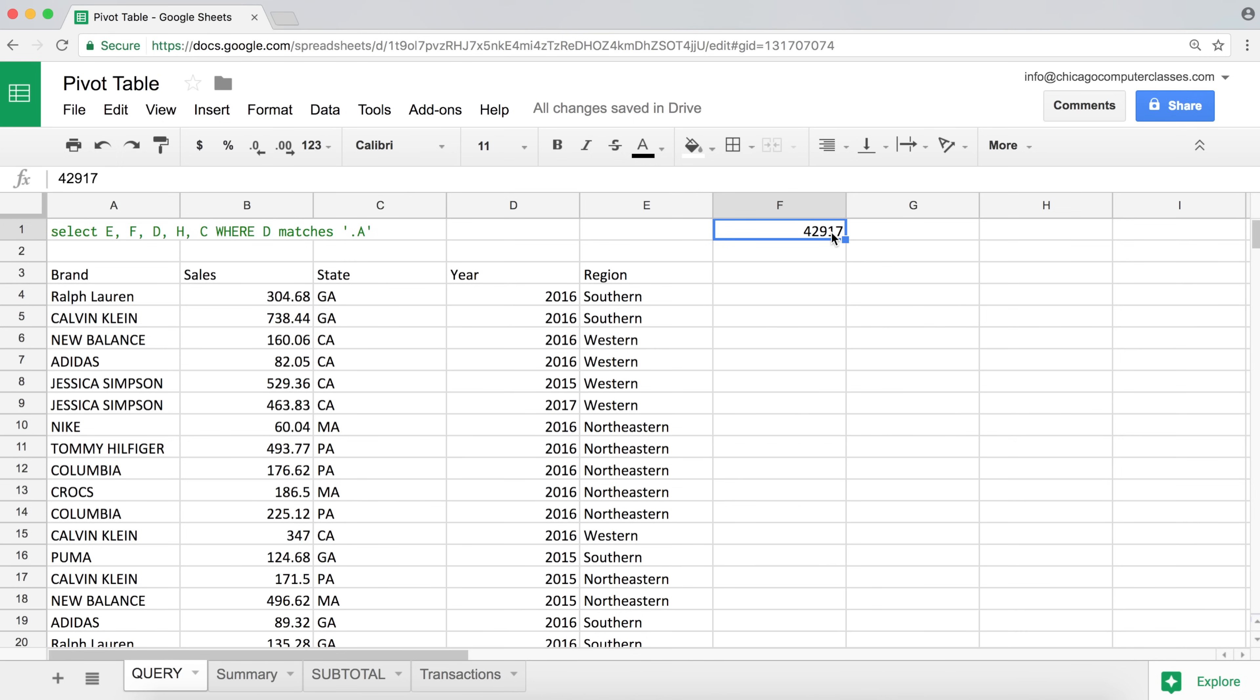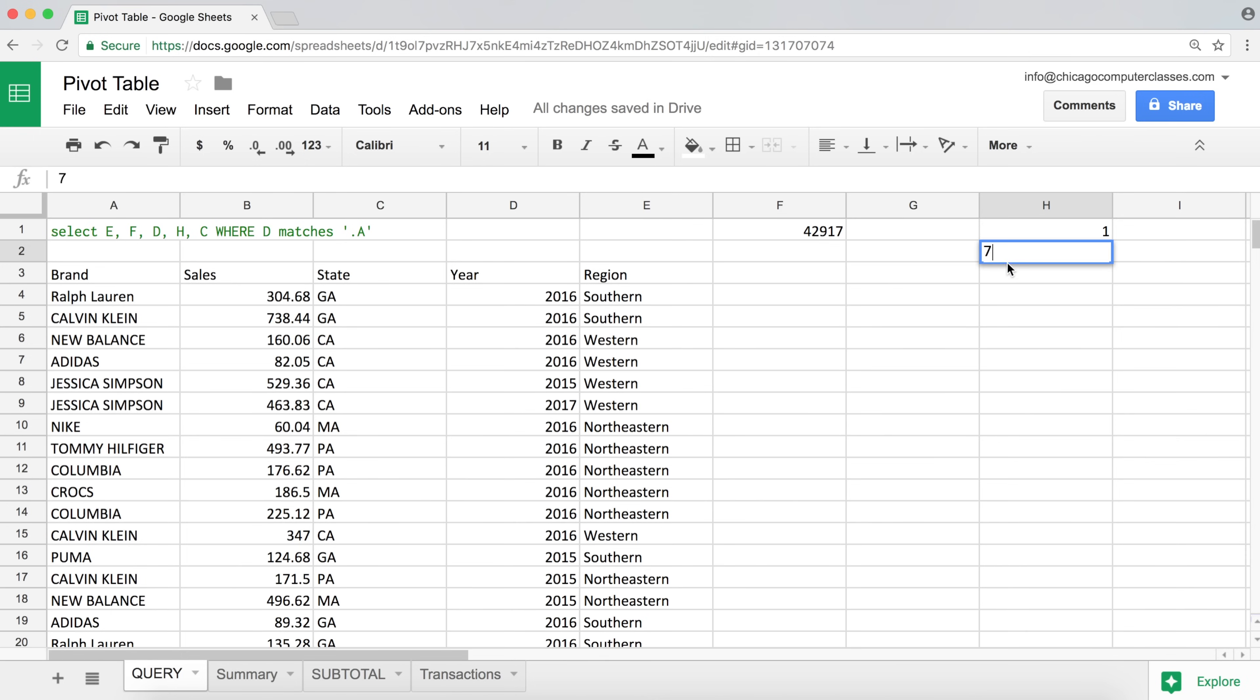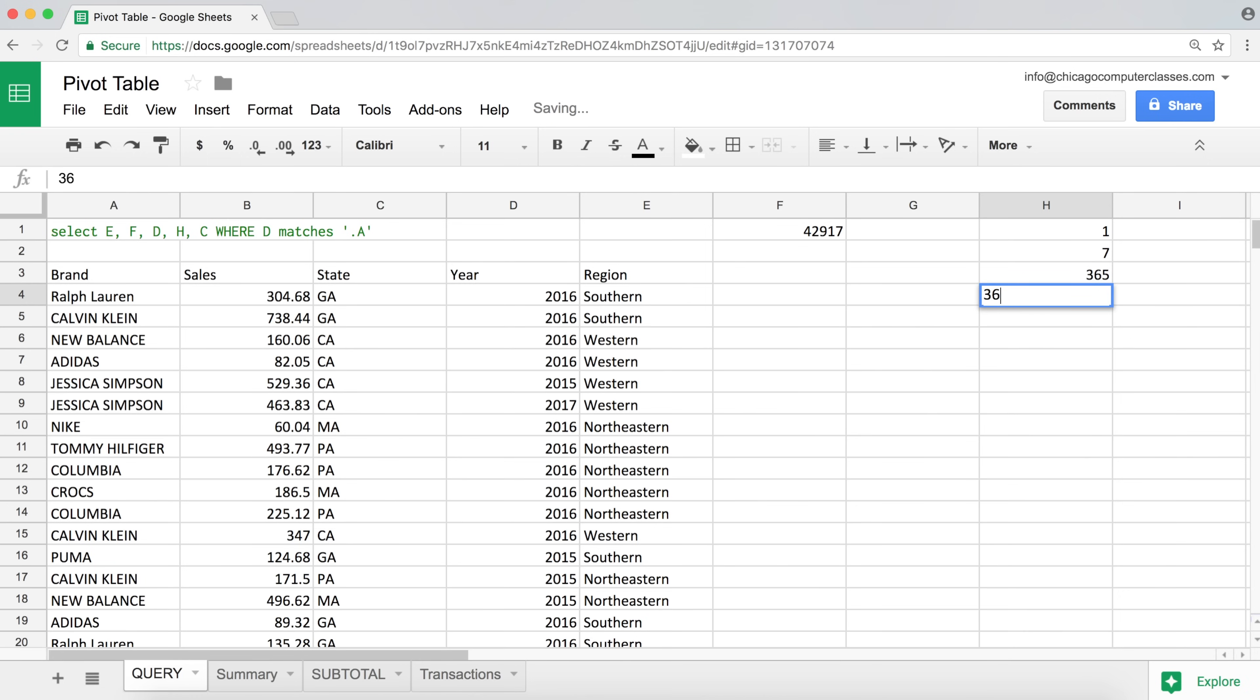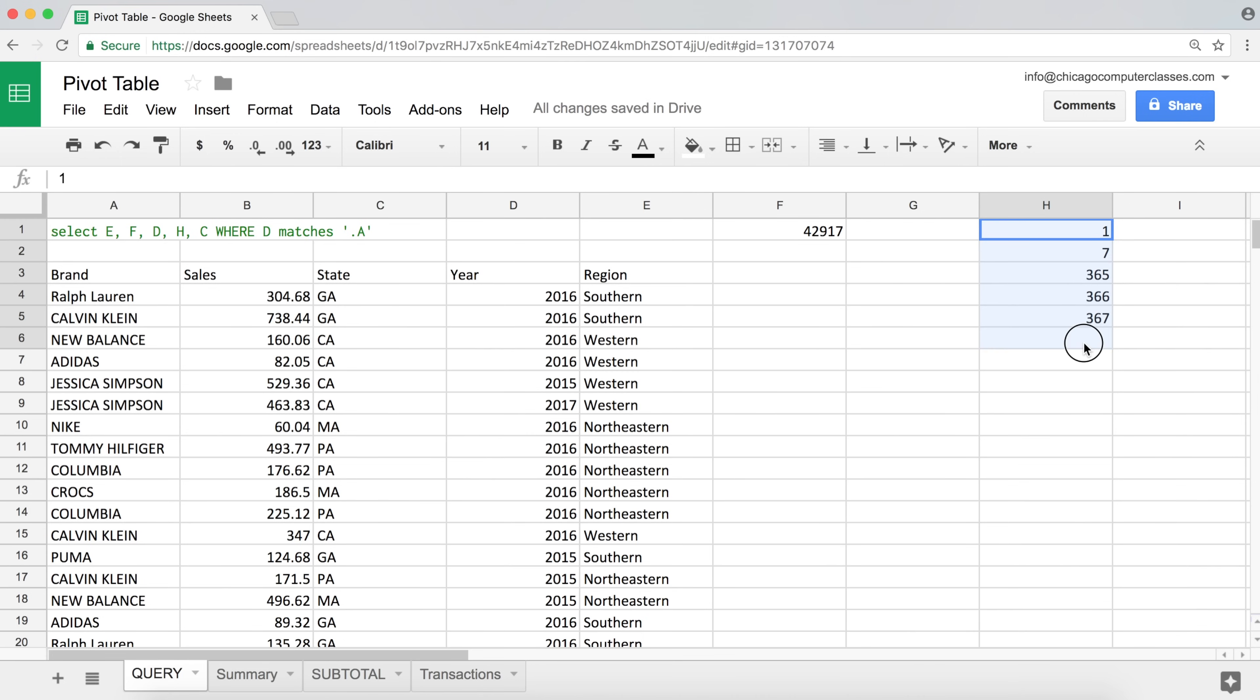So we have to understand what that 42,917 number represents. So to kind of understand that, I'm going to just type some numbers, one, maybe like seven, and then I'll do like 365, 366, 367. That should do what we need.